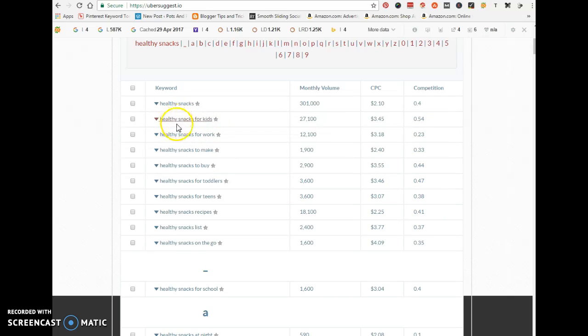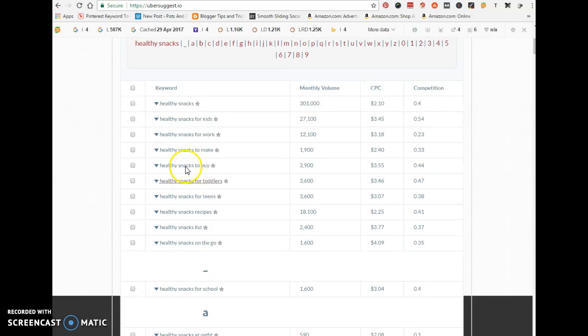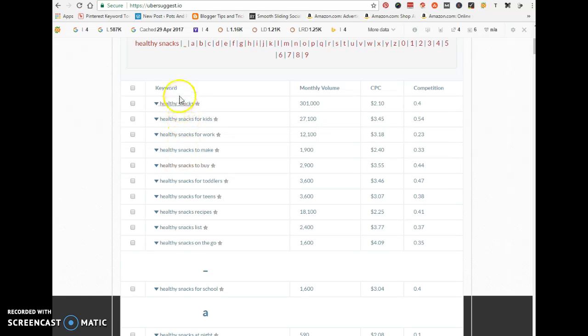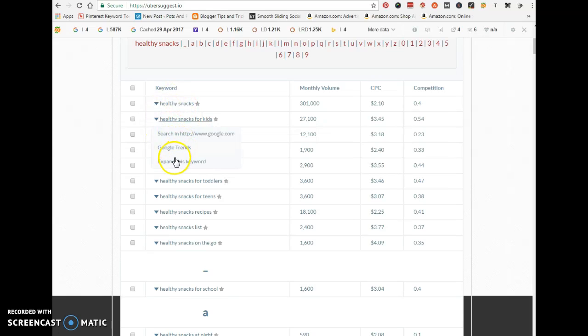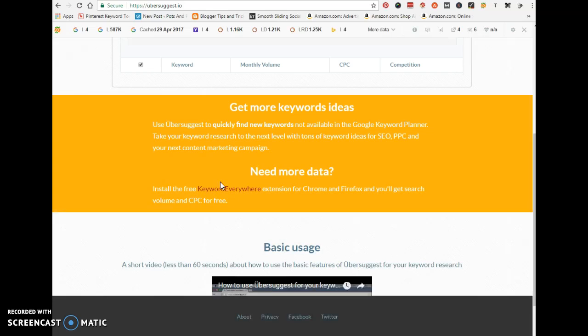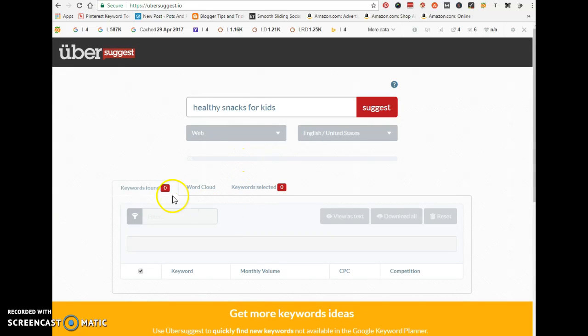'Healthy snacks' is not a niche keyword. If you want to break it down, Ubersuggest breaks it down for you when you expand the keyword. You can see other phrases for that particular keyword. You can also break this down, expand it, and dig deeper to find closely related terms that you can target.